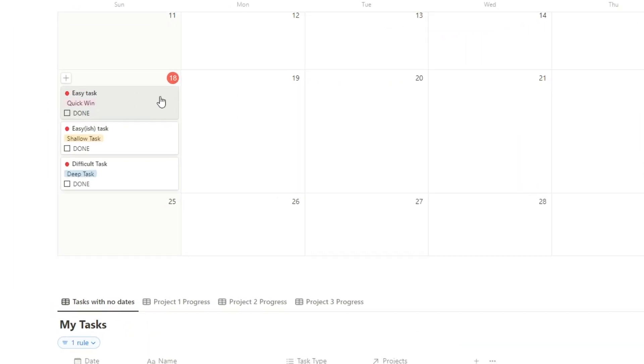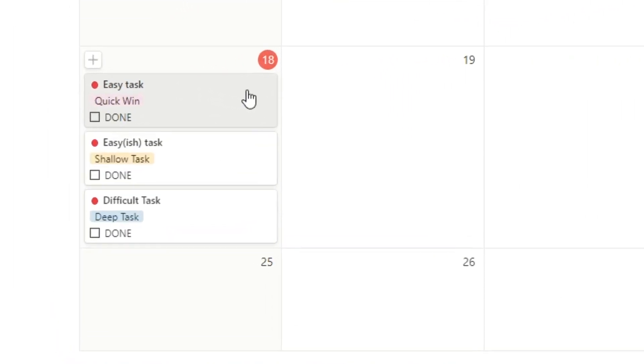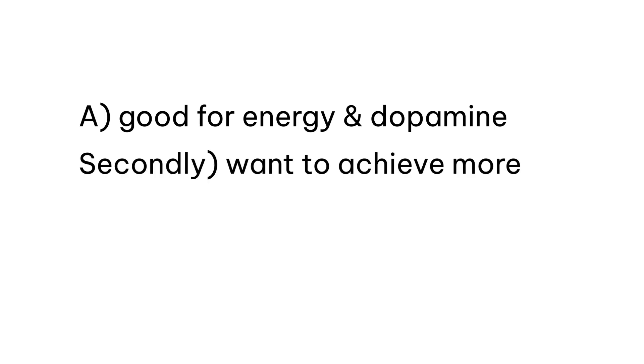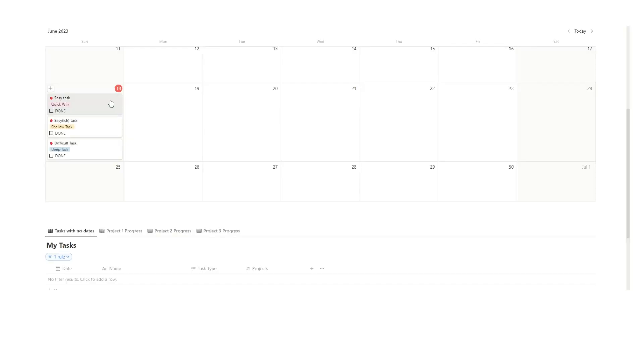So when you tick off this quick win for the day you're actually doing a few things. It's good for your energy and dopamine because achieving stuff gives you dopamine. It's good for you. It makes you feel good. And secondly you've told your brain okay today we're achieving stuff. So it kind of gets you on the right path for the day. It feels a lot easier to then do the next task because I've already done a task.